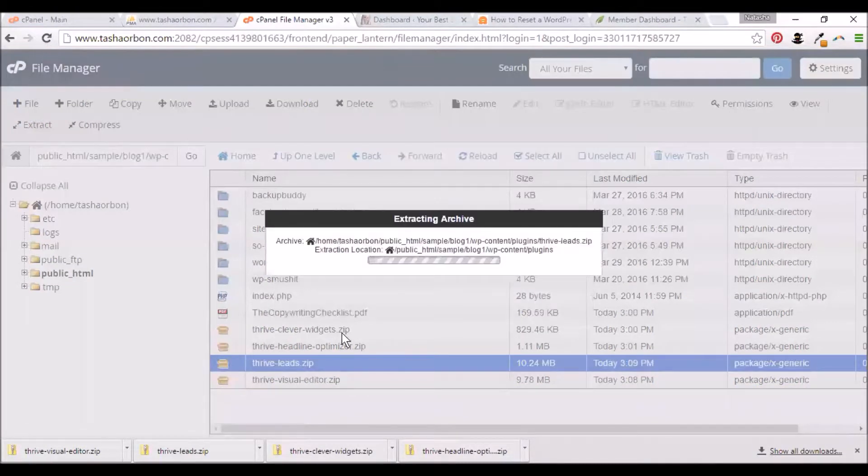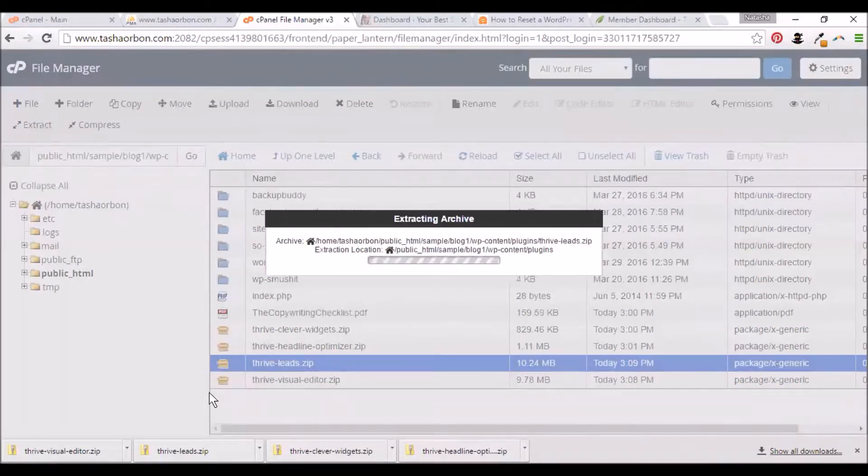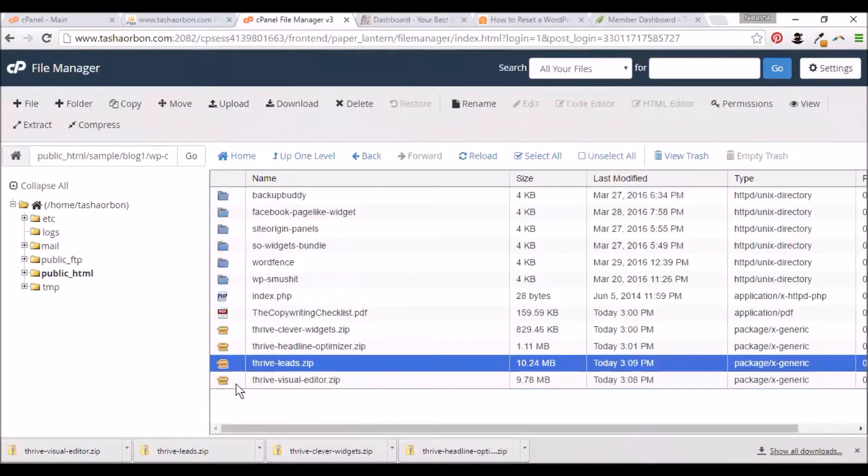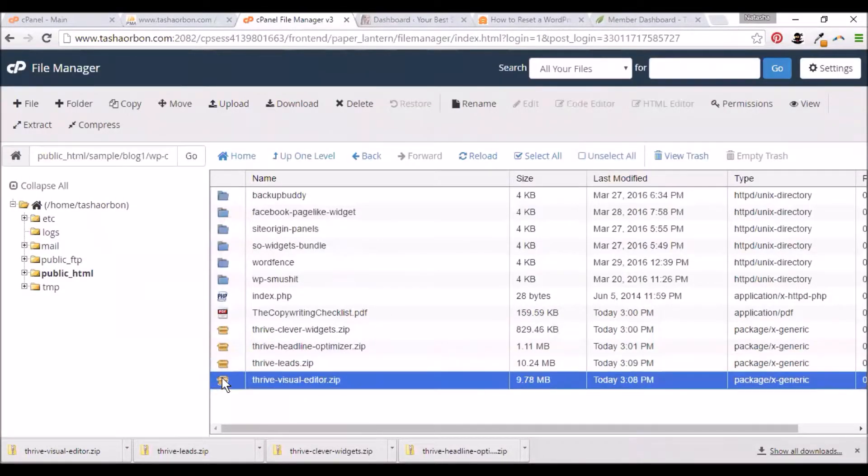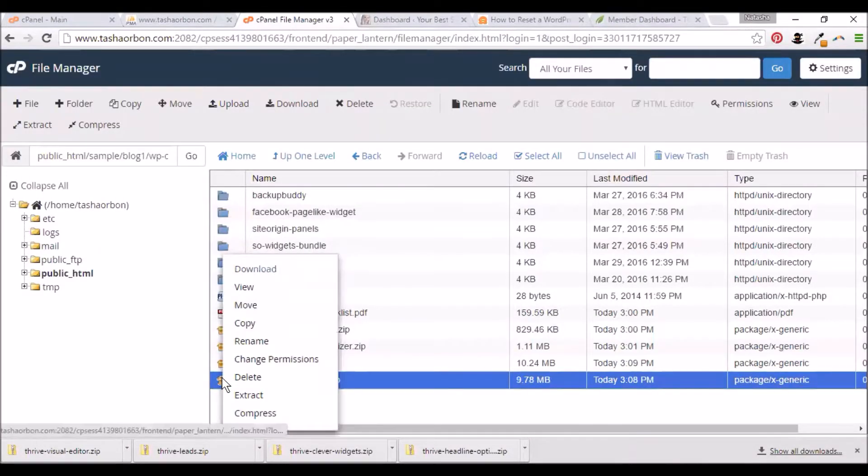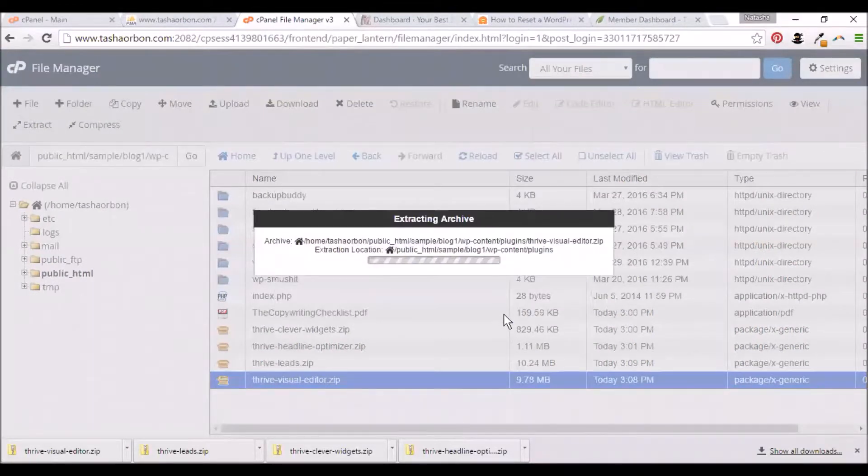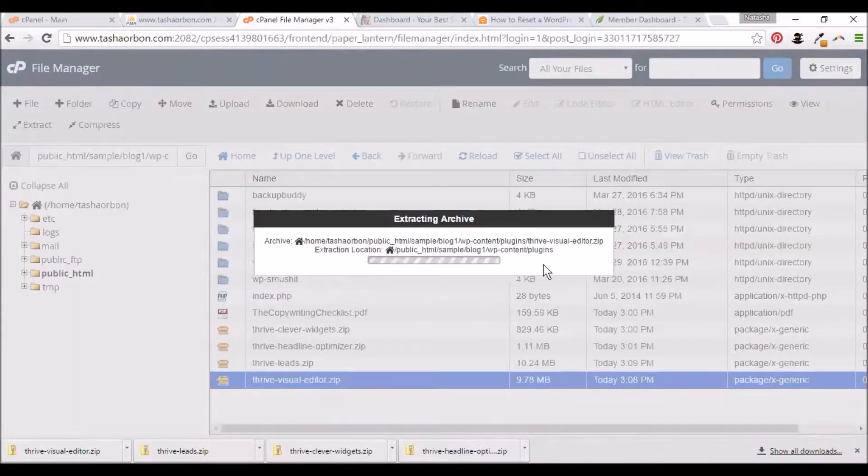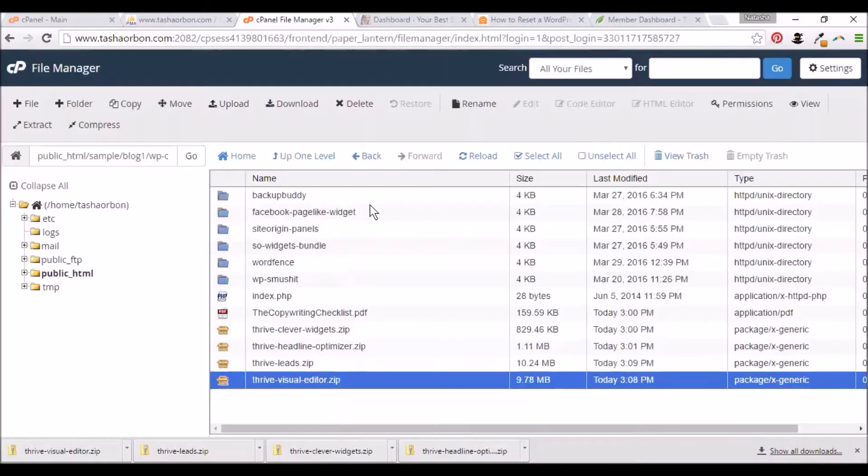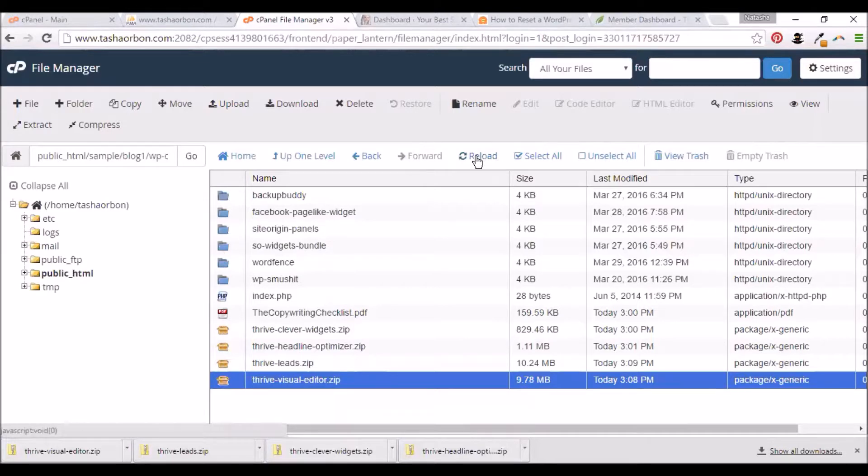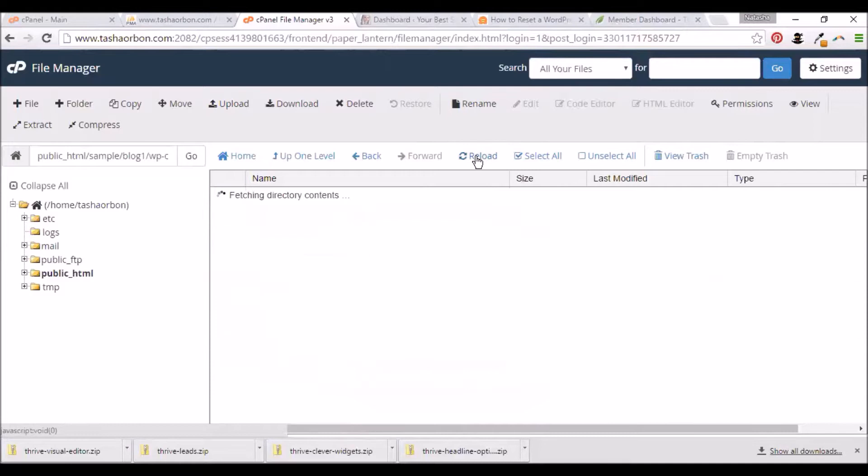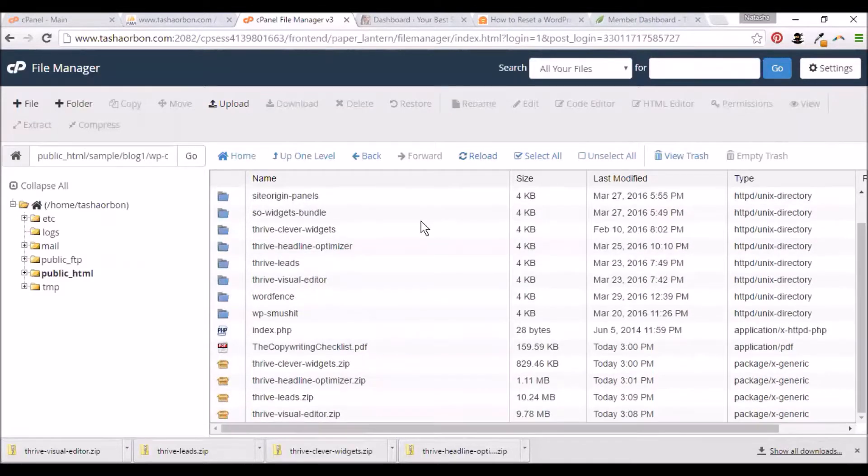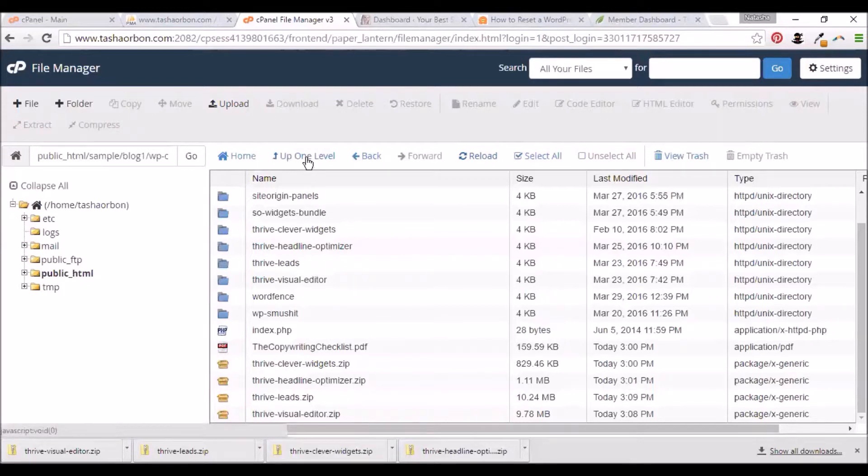I'm extracting them all now. And the last one is the Visual Editor. Just click on reload and let's see if all the files have been extracted successfully. You see them all here. That's successful.